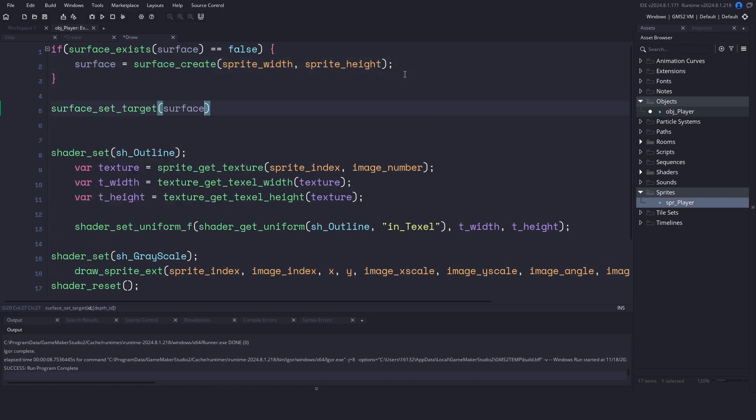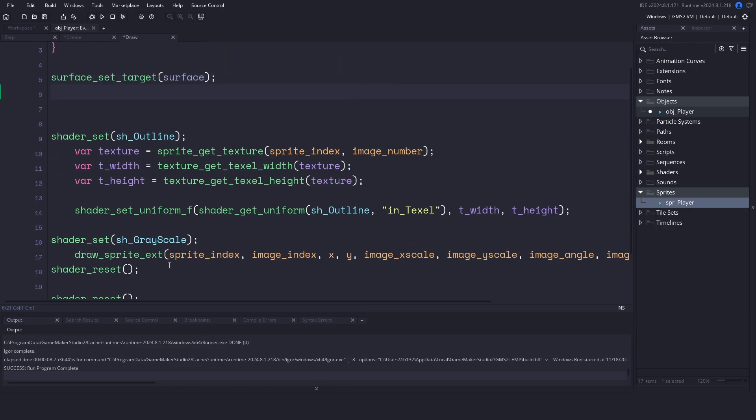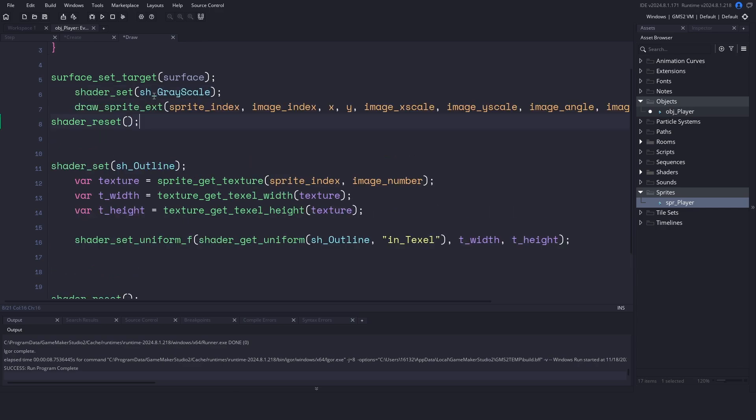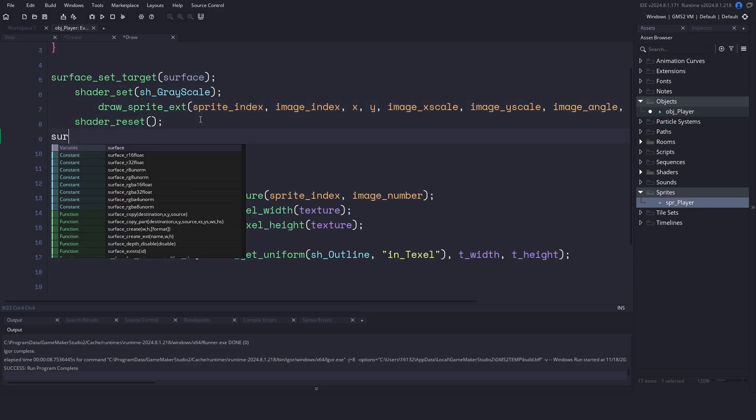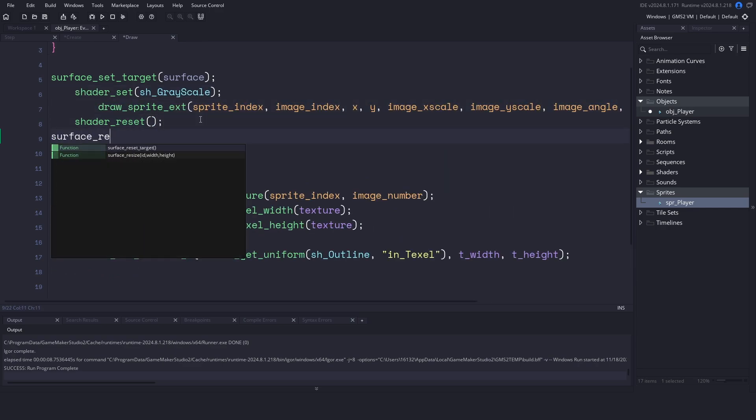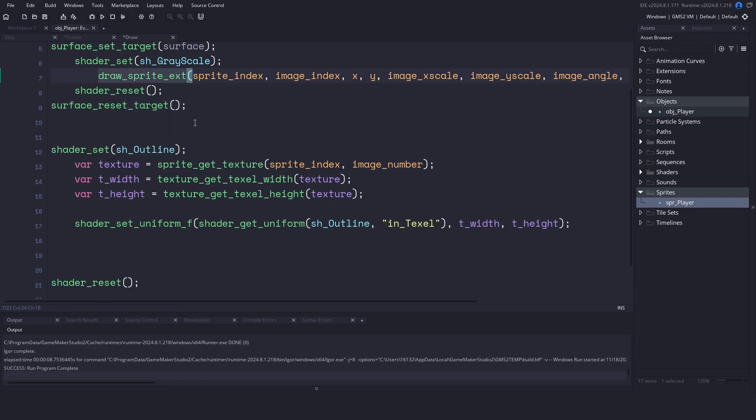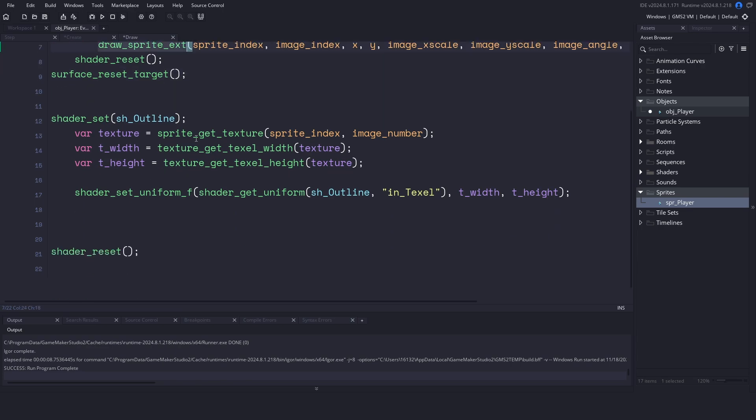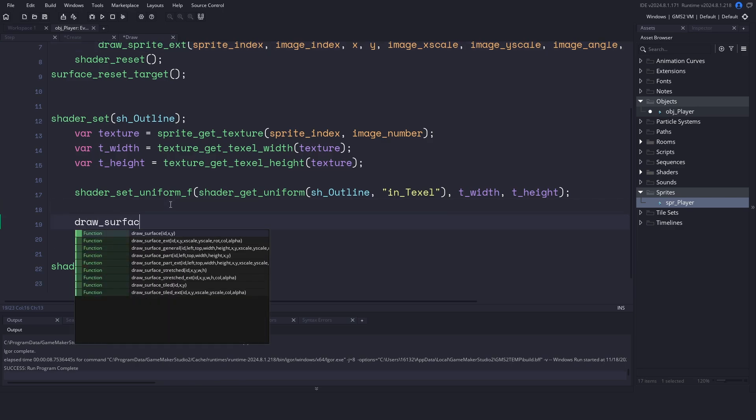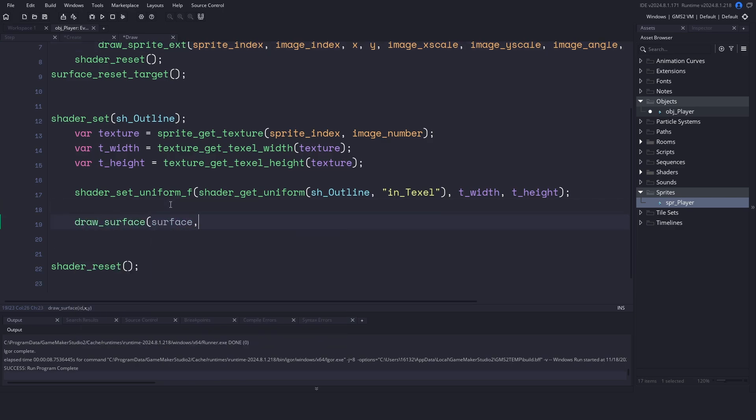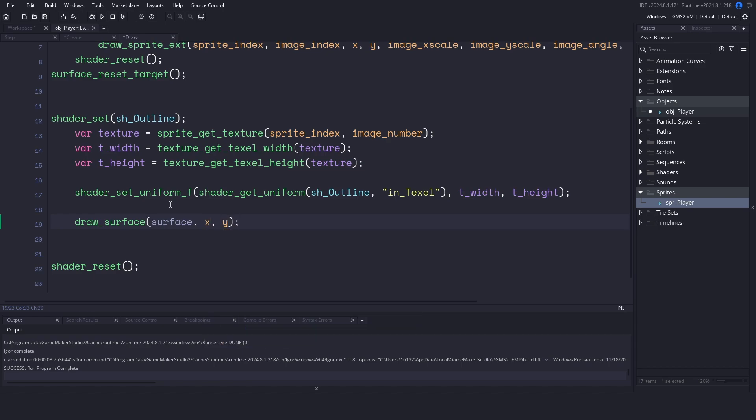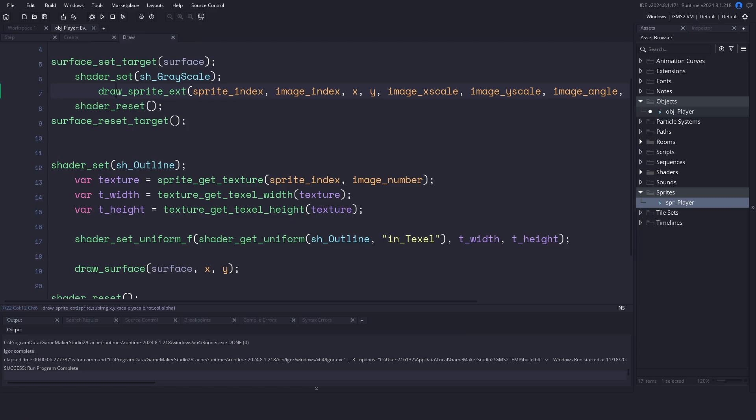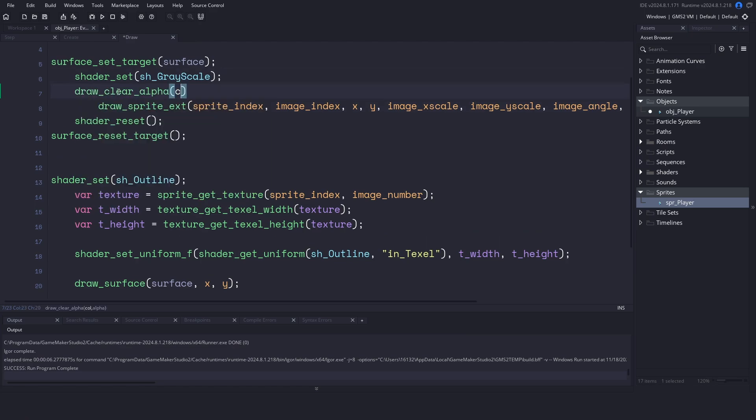Now for the shaders. Let's grab the grayscale shader and apply it first. After that, we can reset our surface because we do not need to draw on it anymore. We will keep the outline shader below, but instead of drawing the sprite, we're going to draw the surface inside of the shader. So in here, let's add a draw_surface, we will pass in our surface, and the X and Y coordinates. Coming back up to the block above, let's clean up our surface by adding a draw_clear_alpha and setting the color to black and alpha is 0.